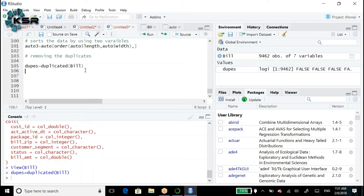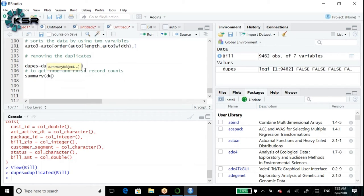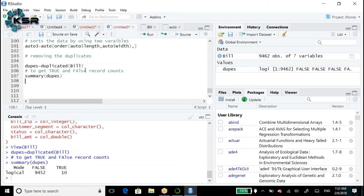To find duplicates: dupes <- duplicated(bill). Then summary(dupes) gives us the true/false counts. From the summary, we have 9,452 unique records (false) and 10 duplicated records (true) out of 9,462 total records.